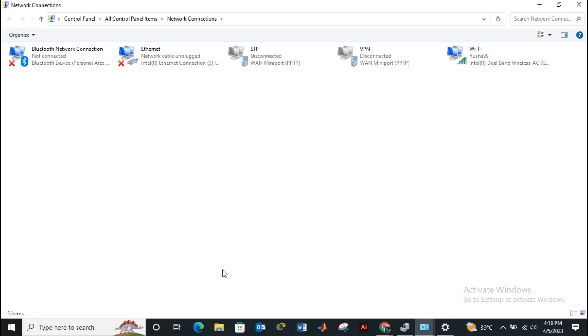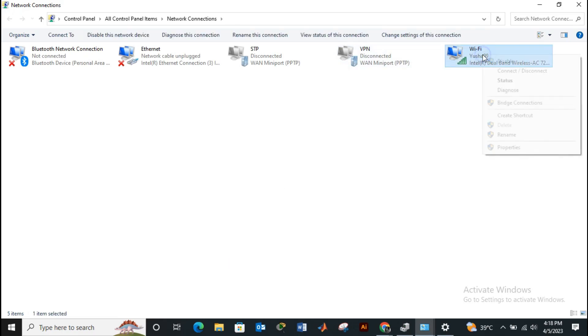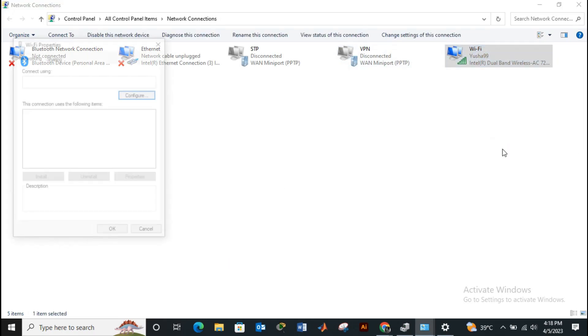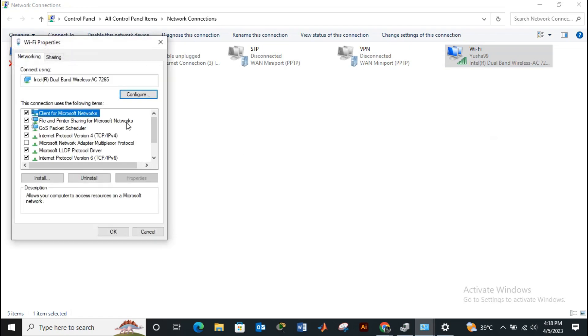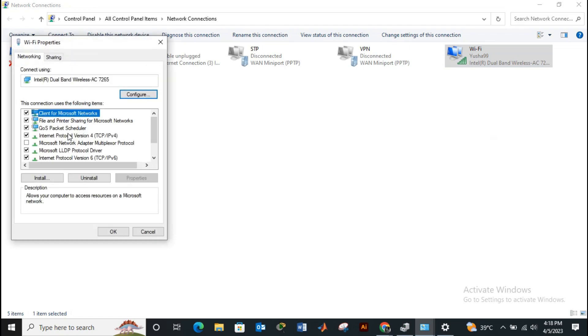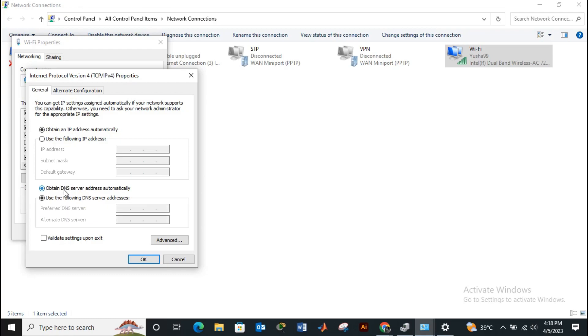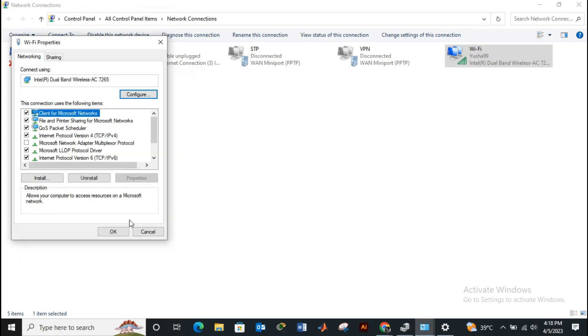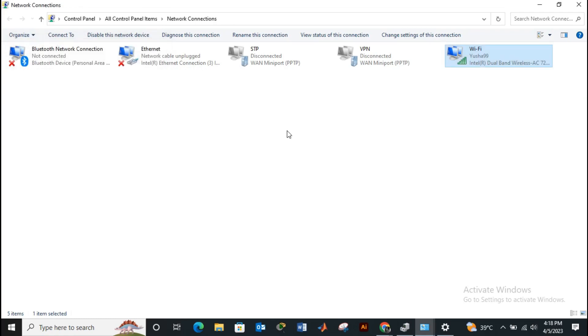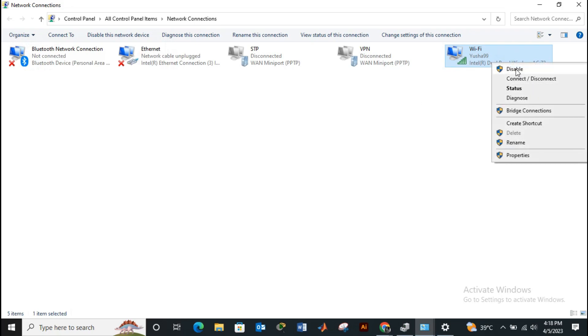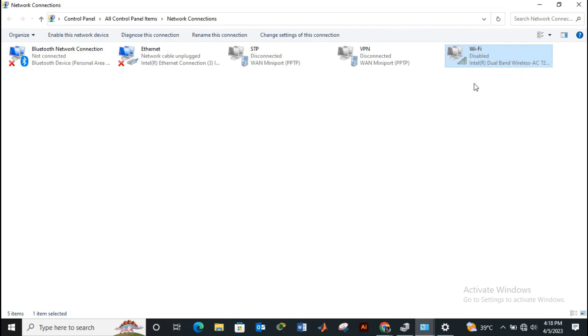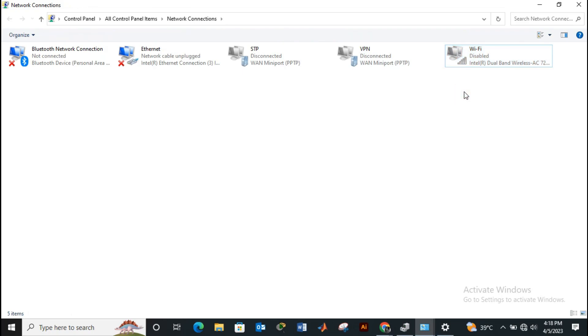Go to properties of your Wi-Fi network. In properties, double-click on IP version 4, then check obtain IP address automatically and click on OK. Now disable your Wi-Fi network and enable it after refreshing.